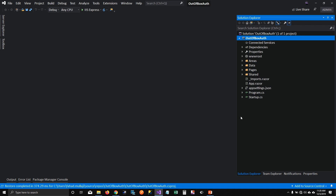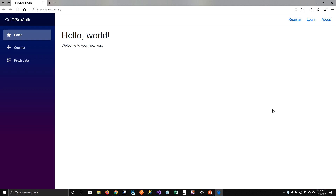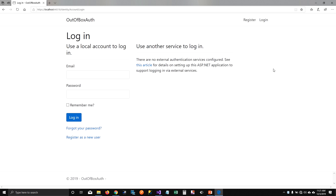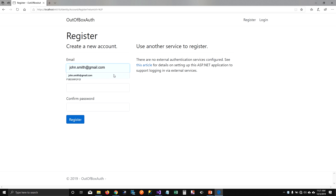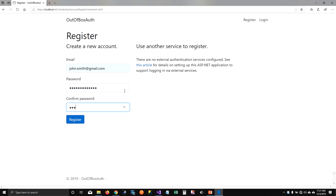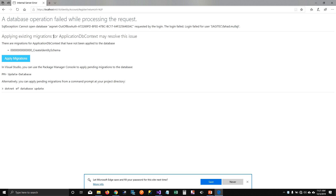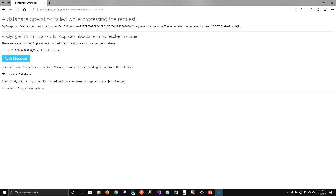This will create the application. I'm not going to jump into the code right now — I'm going to start the application and see how it looks first. Unlike any other Blazor application, we have a Register and Login link on top of the page. Let's click on Login. It gives you a Razor page template with the option to log into the system. We don't have any user yet, so I'm going to register a new user — John Smith — and create a password.